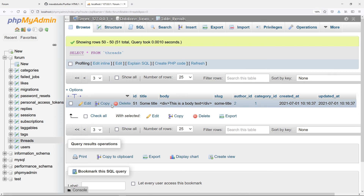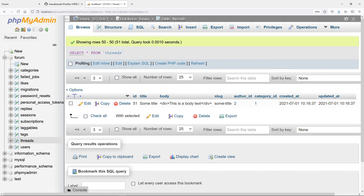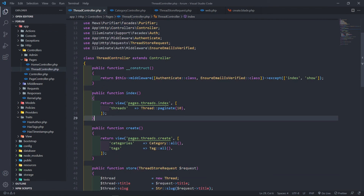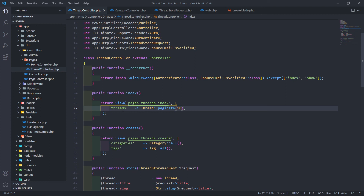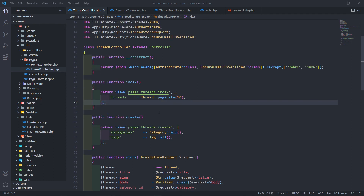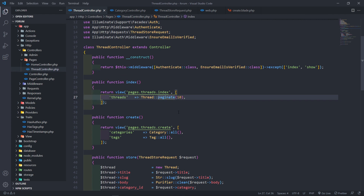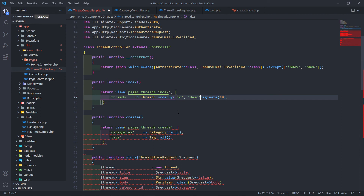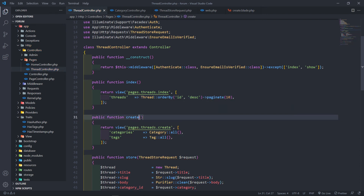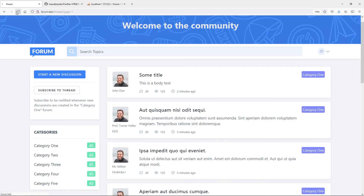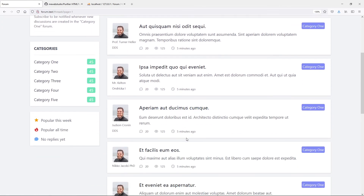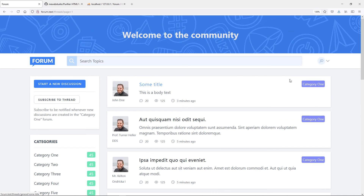One more thing — I don't want the newest post to show at the end. I want them ordered with the most recent first. So I'll add `orderBy('id', 'desc')` and keep the `paginate()` call. Checking the browser, the latest thread now appears first, going down in descending order.